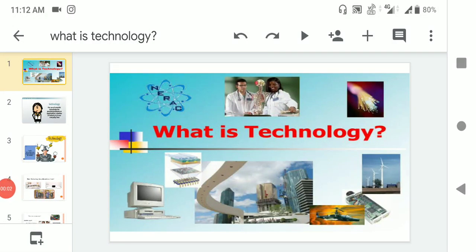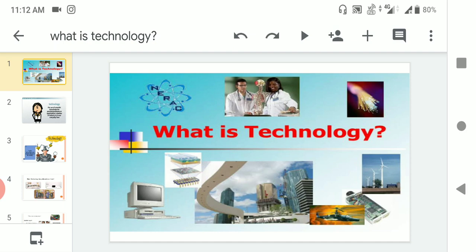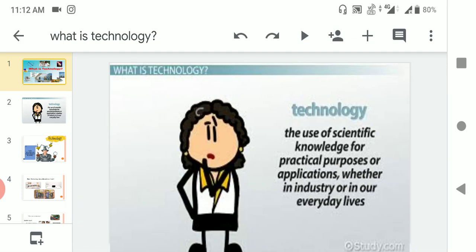Hi to all. Today we are going to learn about technology: what is technology, the advantages of technology, and disadvantages of technology. Coming to the first one, what is technology? The use of scientific knowledge for practical purposes or applications, whether in industry or in your everyday life.